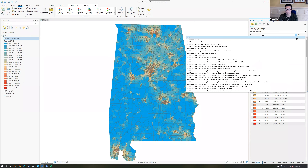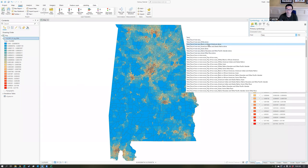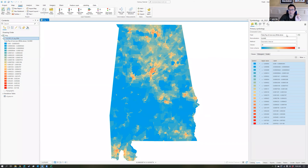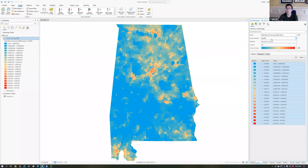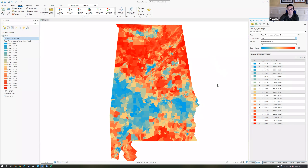This population data set for Alabama also includes race. If I choose the white population, this doesn't look significantly different from the overall population map. Whenever you're representing race, you're probably better off showing not the white population as it relates to the area, but the white population as it relates to the total population — so you get a percentage. In the normalization field, instead of using A land, I'm going to choose total. The results now show very specifically areas that are high in white population and low in white population, with high being red and low being blue.